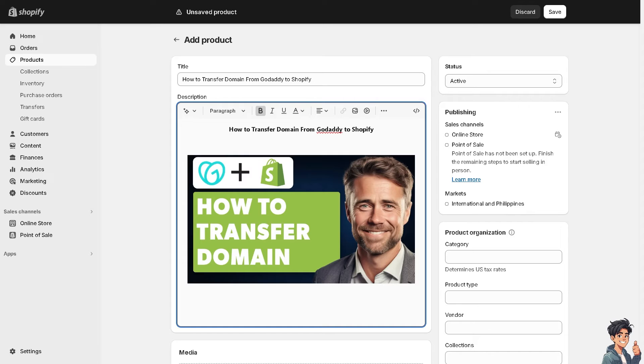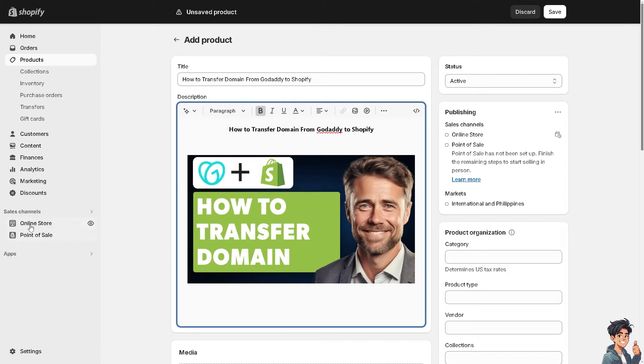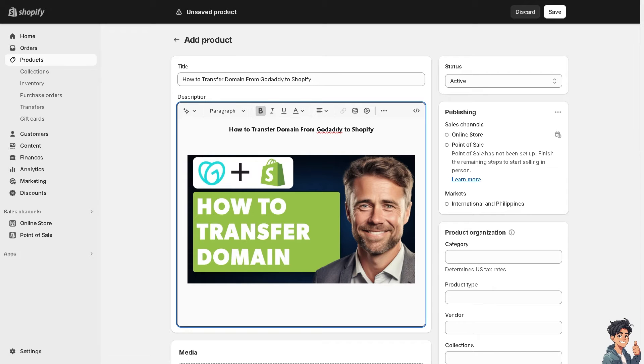By transferring your domain to Shopify, you can integrate your domain with their online store seamlessly, creating a unified platform for your business. Managing your domain and e-commerce website from the same platform streamlines operations and reduces the need to switch between different providers.